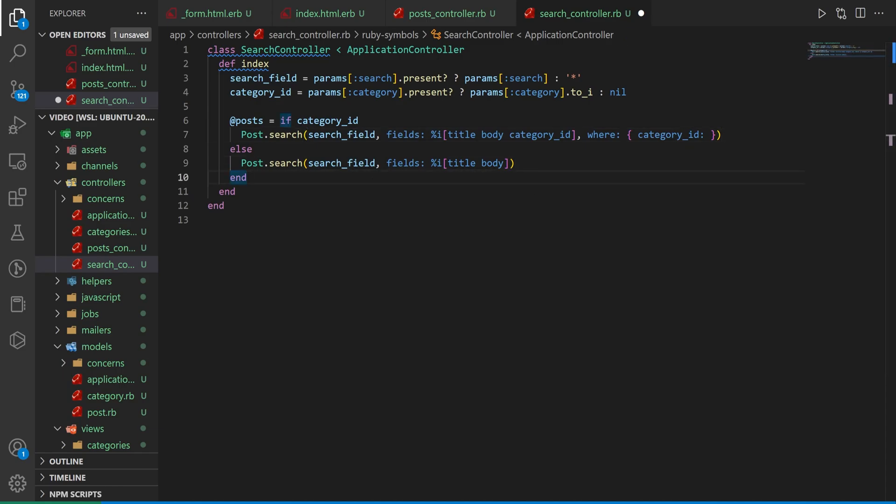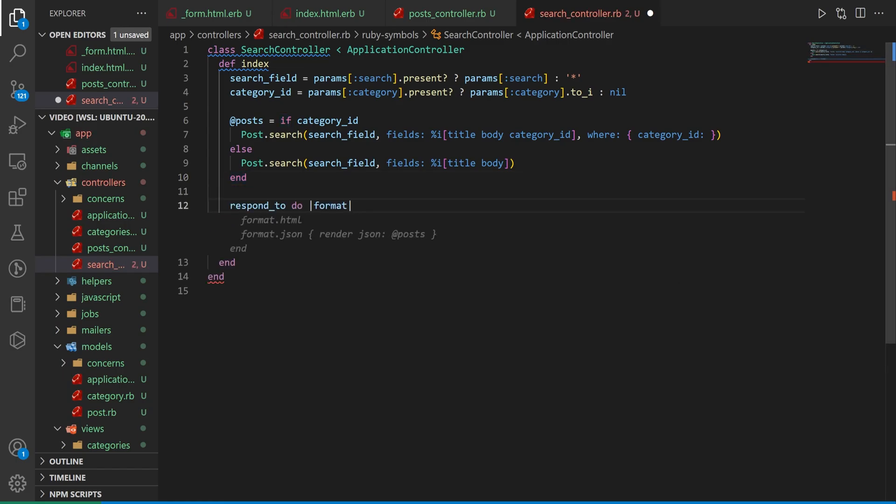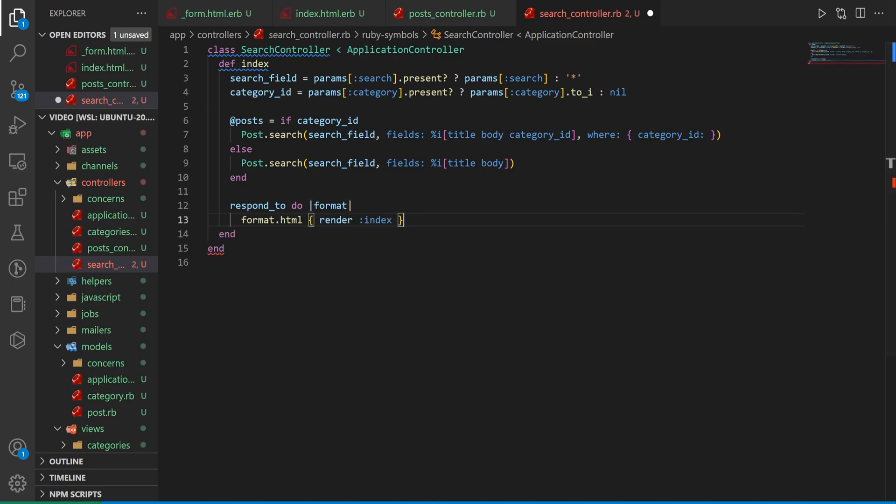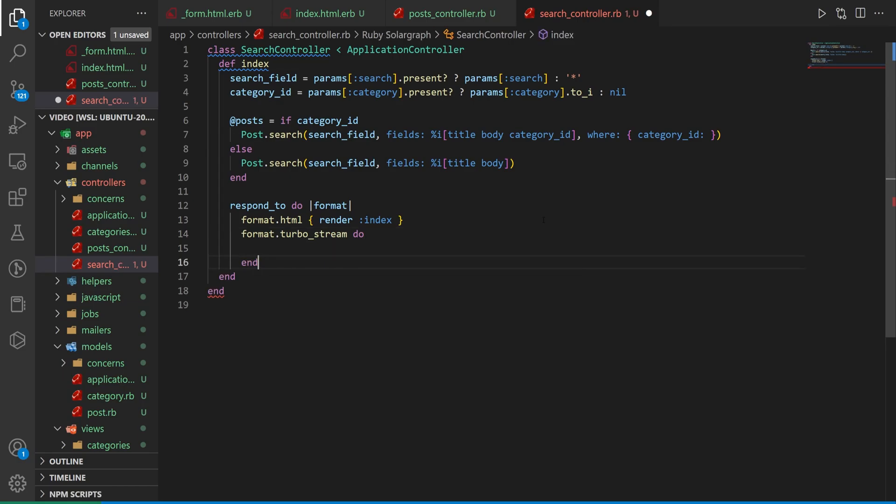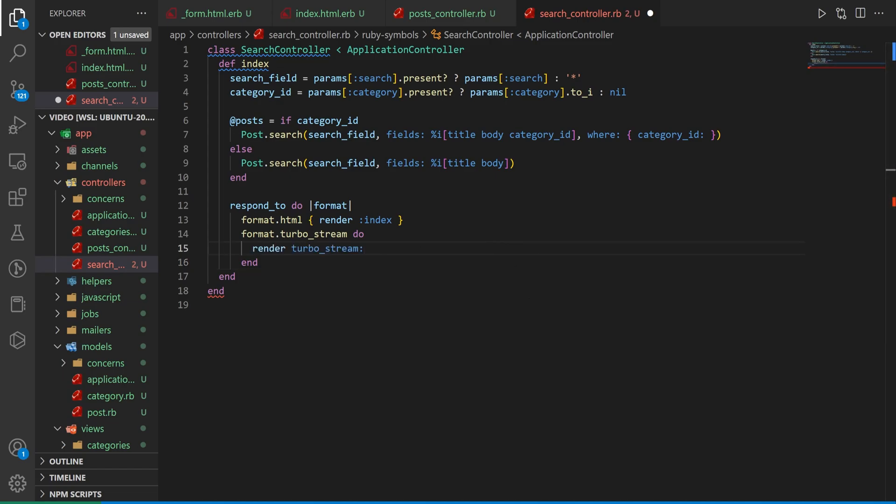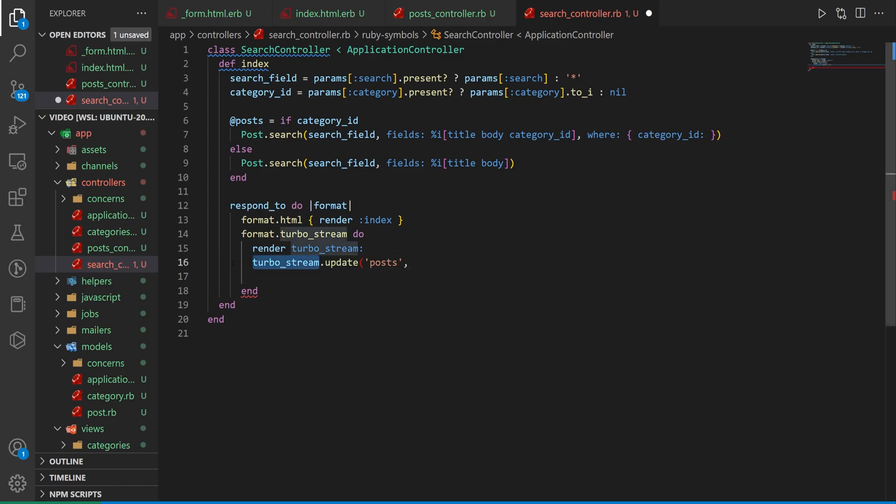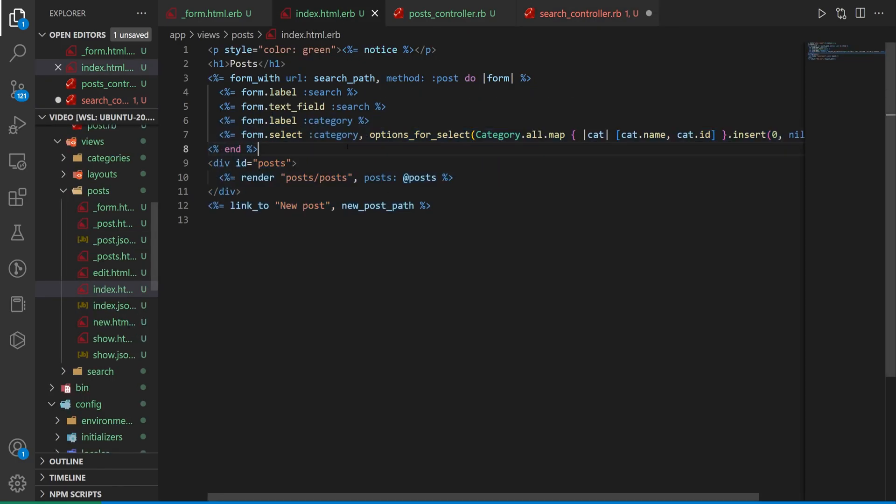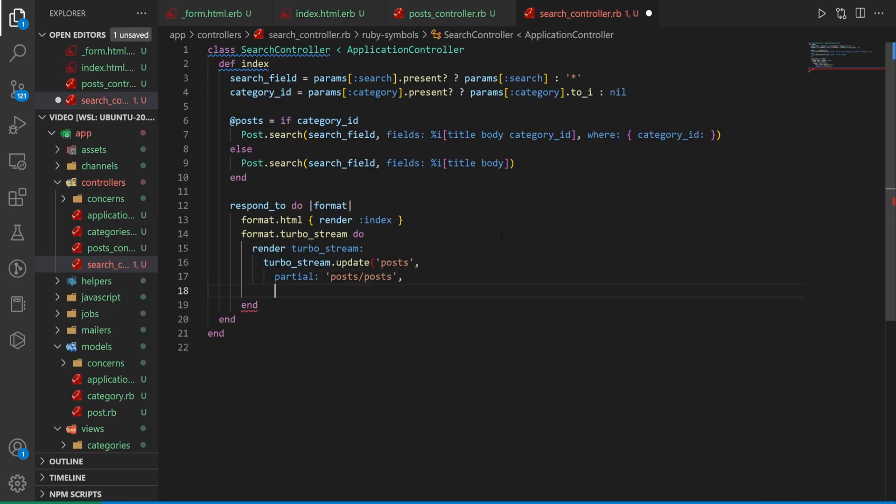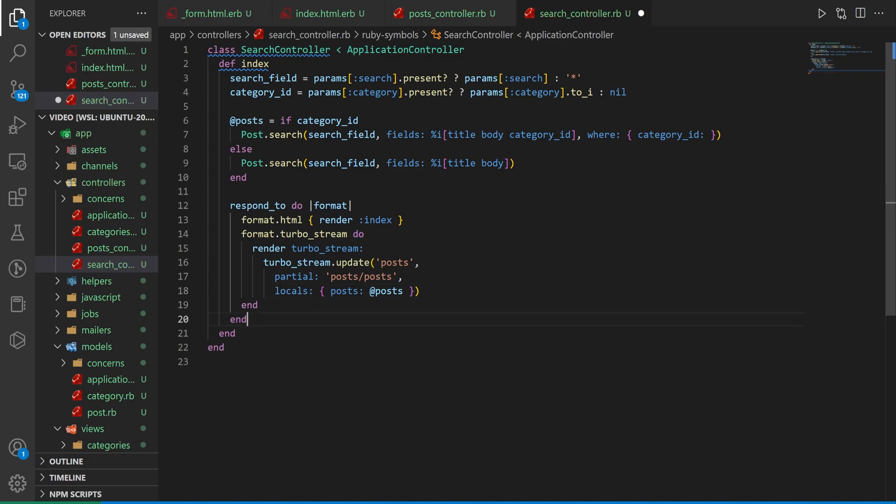So after we do all of that, we then want to do our turbo respond to, which we can do down here. So we do a respond to do format. If our format is HTML, which, you know, God willing, it never will be. We can then return the index or render the index. Otherwise we'll have a turbo response. And for that turbo response, we once again, want to do a render turbo stream. We're doing this in the controller because only the person on this page who did the search should see these results. If we wanted everyone to see these results, we could have it render from a model somewhere. And we could do like a broadcast to a specific, you know, Redis database or something. We do our turbo stream dot update. We update the posts. We then say, all right, our partial is going to be the post post partial, just like we have in our index.html. So we're rendering this right here to this target. And these are our locals. So we have to make sure that we include those locals right here. And then once we have that, we make sure that we have enough ends to close all of this off. We can hit save.